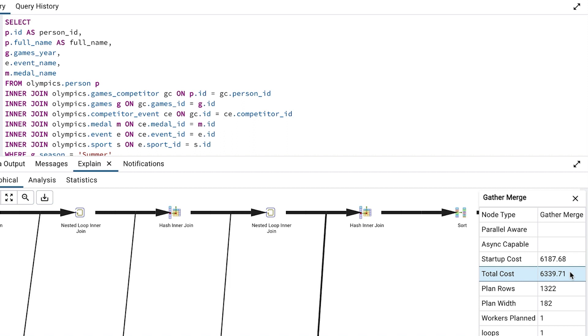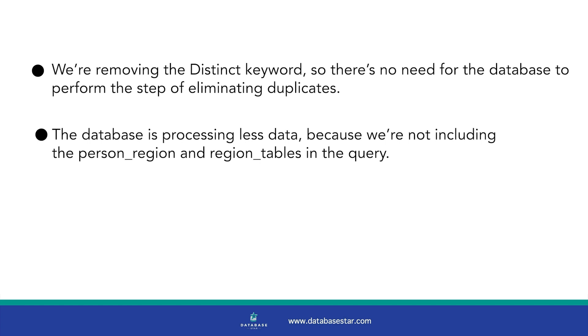The reason for this cost improvement is because of two factors. 1. We're removing the distinct keyword, so there's no need for the database to perform the step of eliminating duplicates. And 2. The database is processing less data, because we're not looking at the person region and region tables in the query.